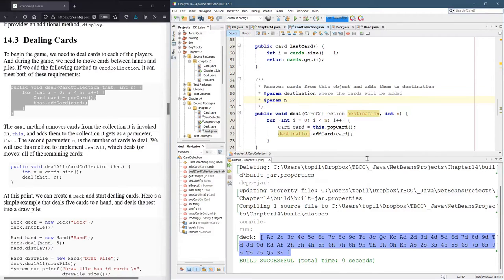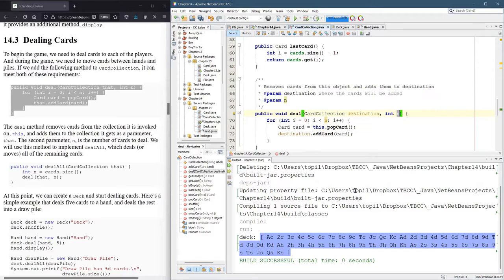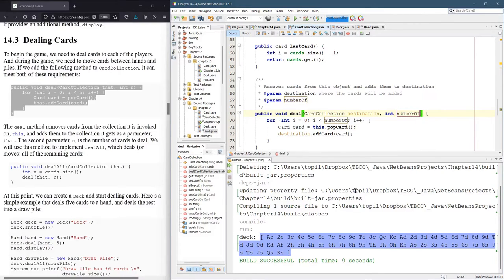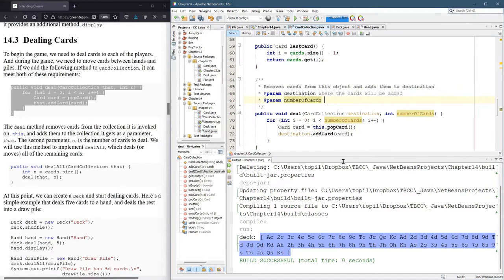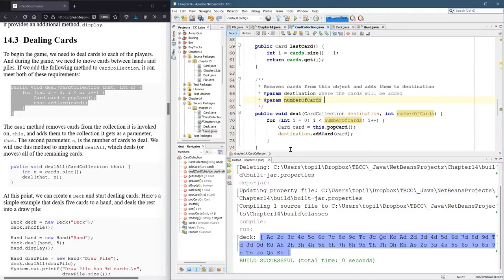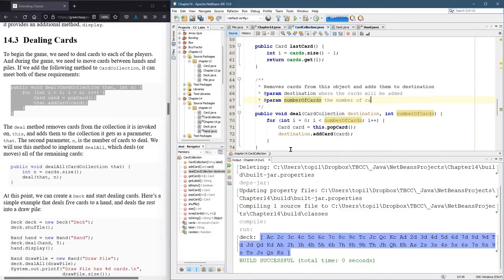So right here is a great opportunity to make a more descriptive variable name. Control R, number of cards. And if you notice, when I did that, it also changed up in the parameters here. I did have to enter at the end for it to accept it. I almost think you don't need to describe this, but I still will. The number of cards to deal.